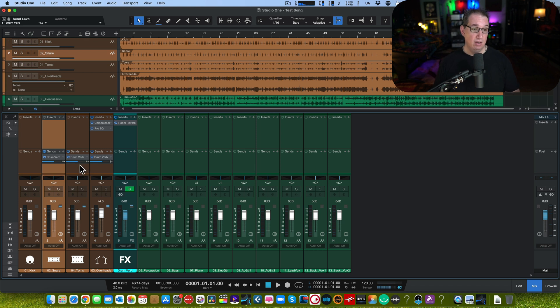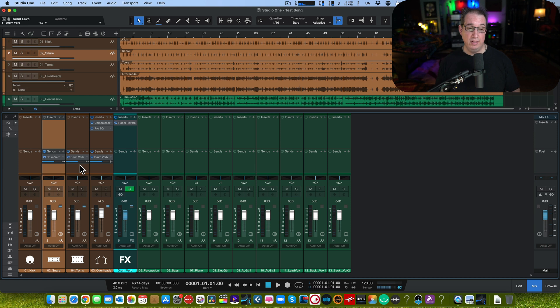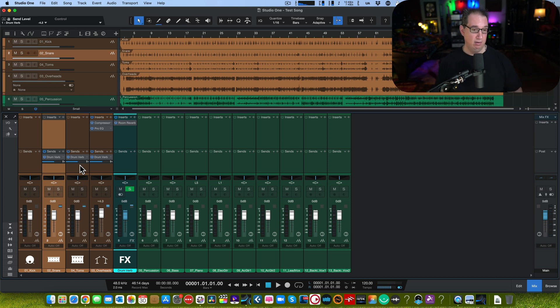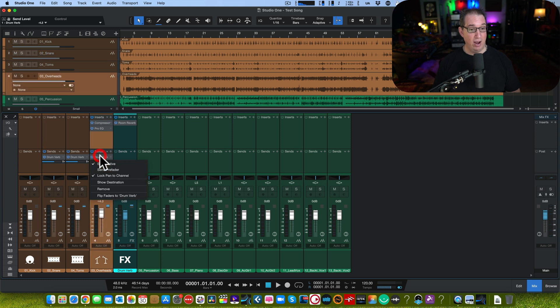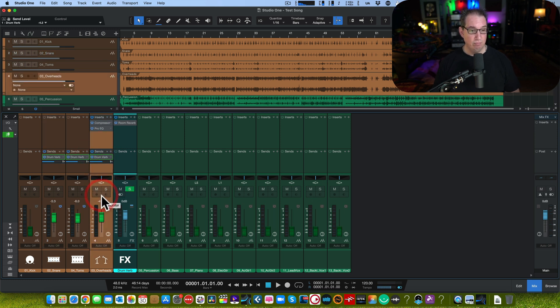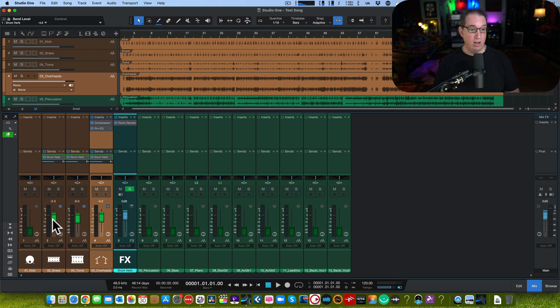They added a new thing called Fader Flip. That's feature number two in this video that I really love. This is my favorite feature by far. You can right-click on any one of these and go to Flip Faders. And now all the faders turn green. And the ones that are highlighted now become your send levels.